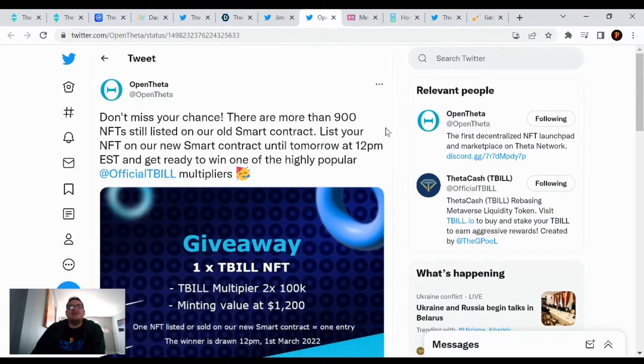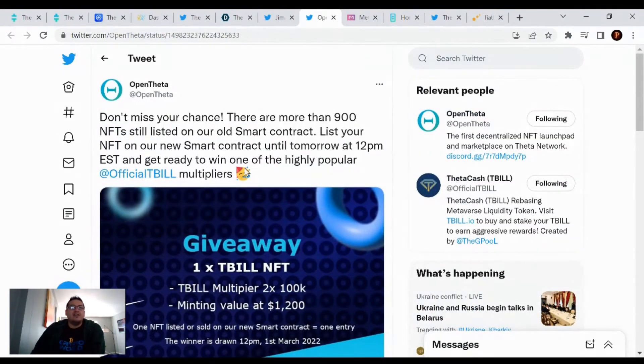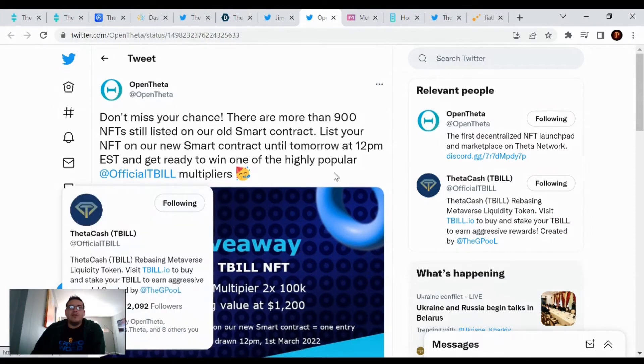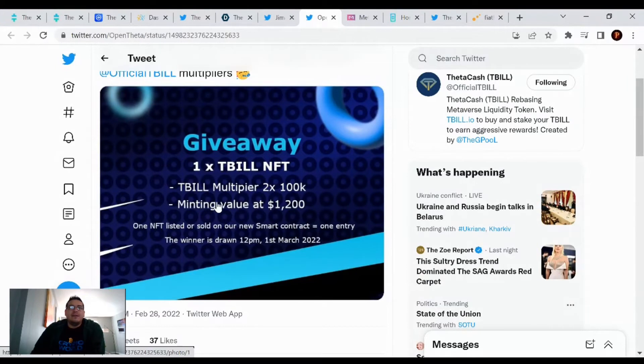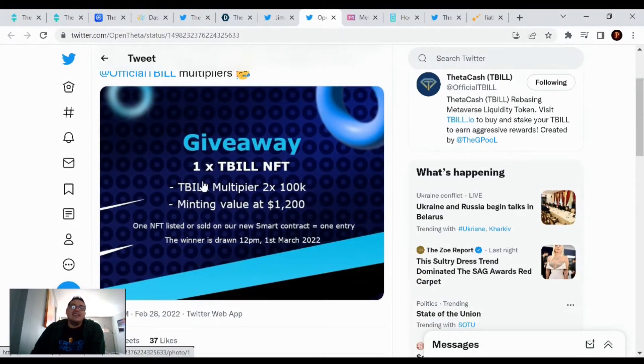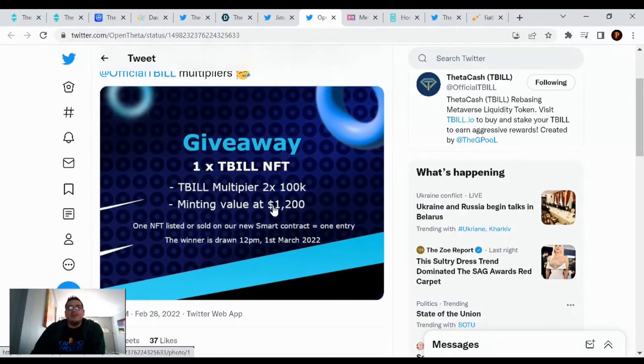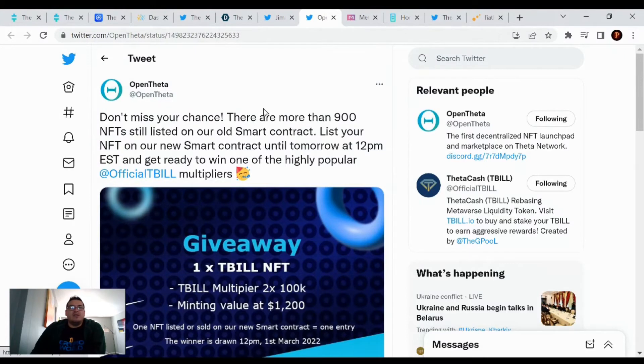OpenTheta tweets out, don't miss your chance. There are more than 900 NFTs still listed on our old smart contract. List your NFT on our new smart contract until tomorrow at 12 p.m. Eastern and get ready to win one of the highly popular official T-bill multipliers. There's a contest to get one of those NFTs, which will basically double your rewards instead of having to wait the full year of the liquidity pool.